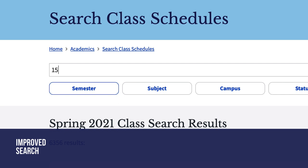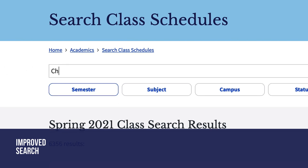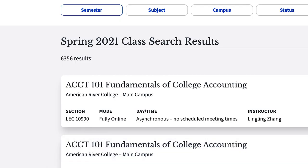Search for classes by section number, subject designator, or course title.